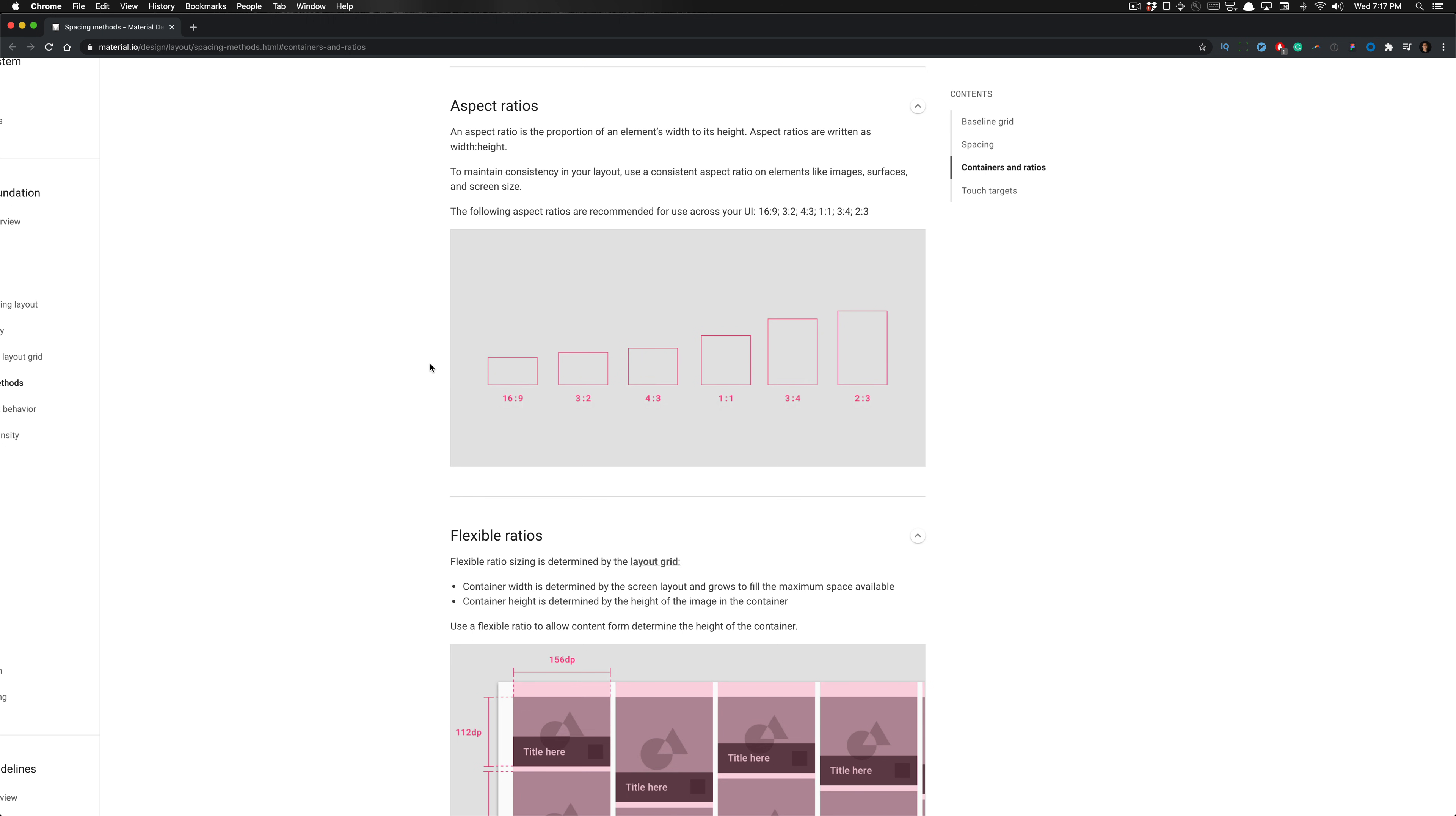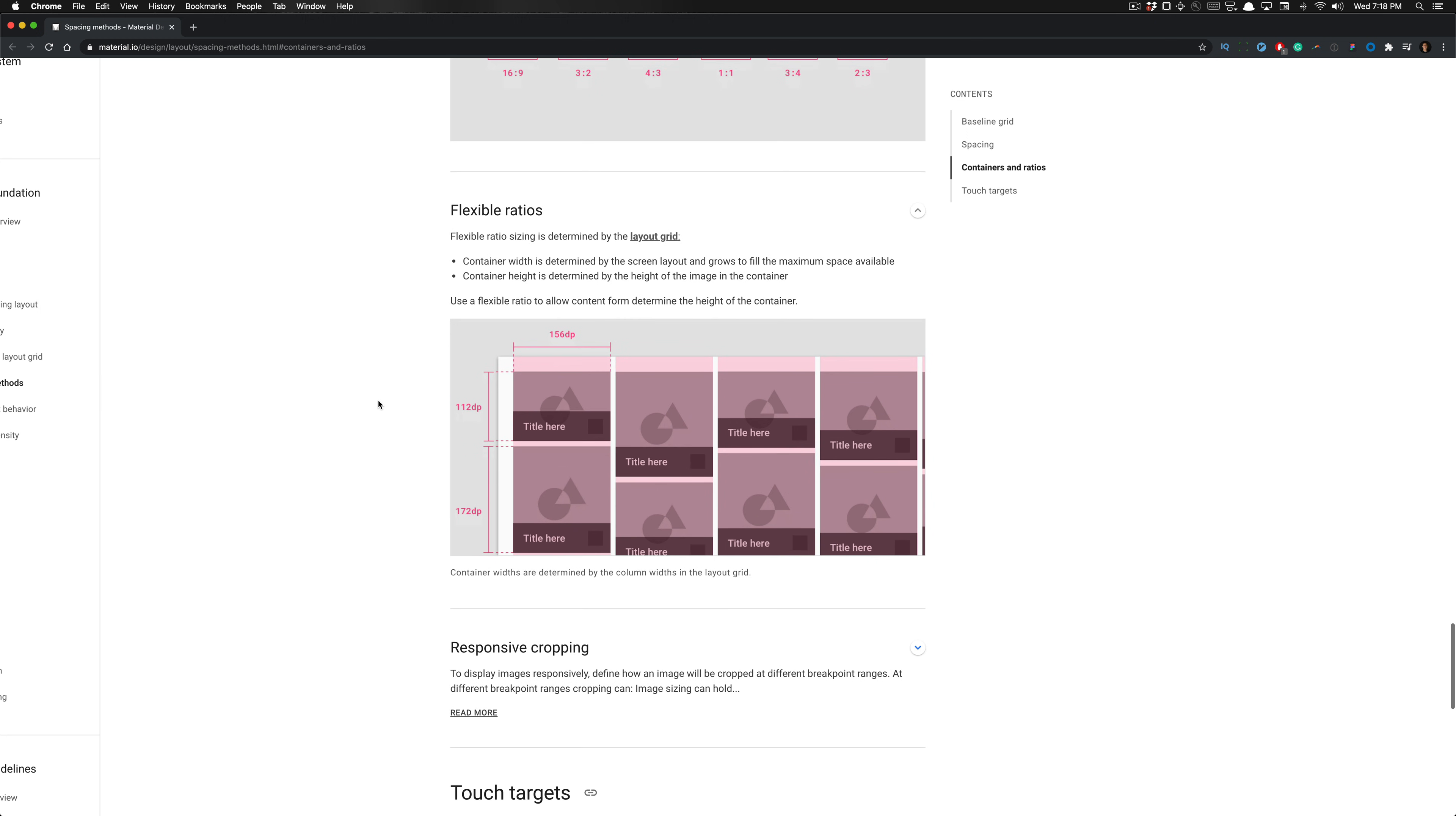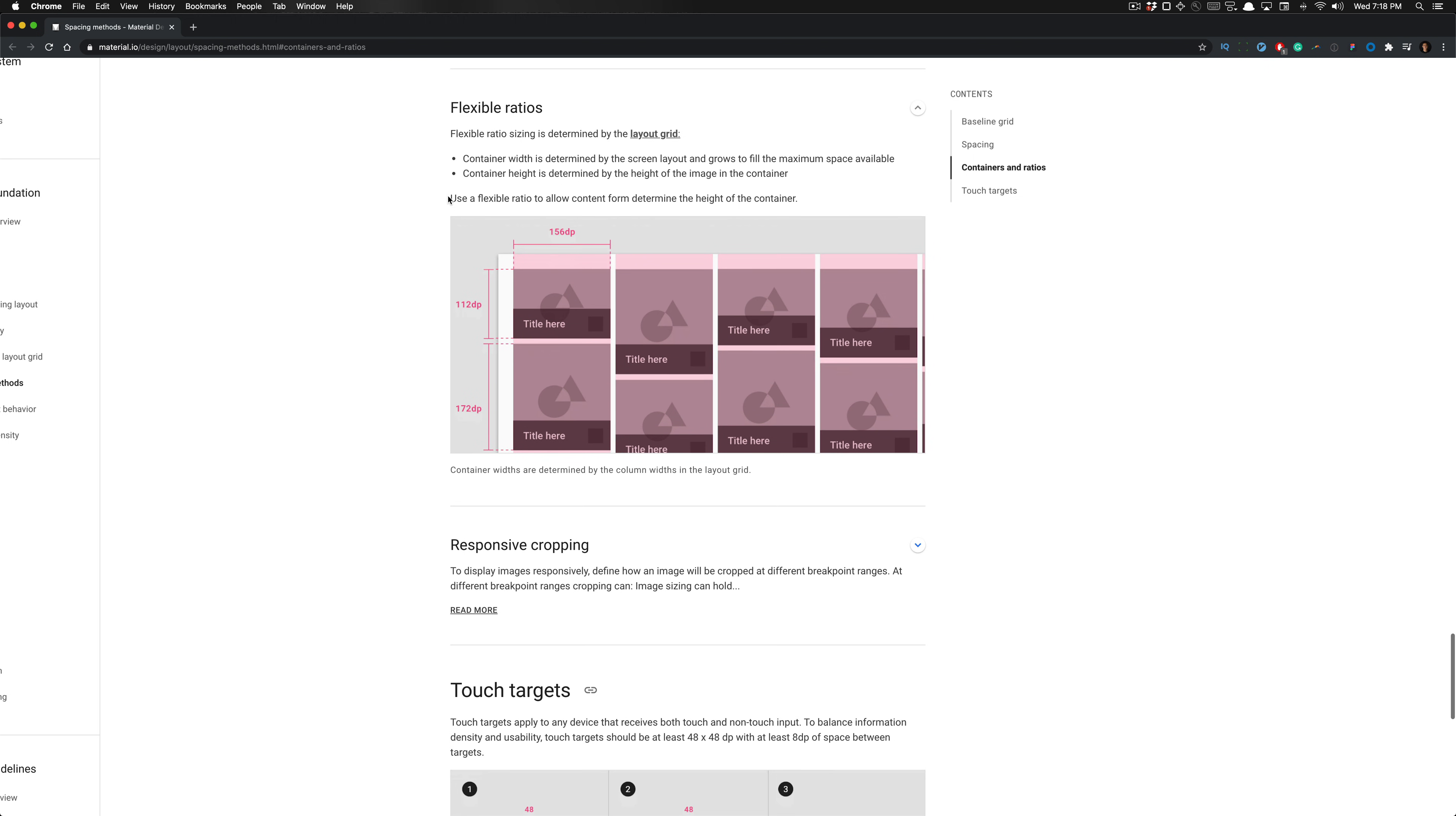There's some important things to understand about aspect ratios, where the aspect ratio is a proportion of an element, its width to its height. Its aspect ratio is written as width to height. To maintain consistency in your layout, Material Design uses a consistent set of aspect ratios on elements like images, surfaces, and screen sizes. It's recommended to use these set of aspect ratios across our UI. You can see some landscape formats where this ratio is created and some portrait formats as well. It talks about flexible ratios which is determined by the layout grid where the container width is determined by the screen layout and grows to fill the maximum space available. The container height is determined by the height of the image in the container. You can use a flexible ratio to allow content to determine the height of the container, which is very common.